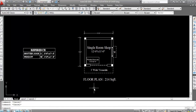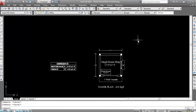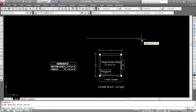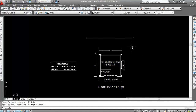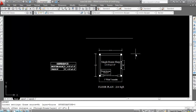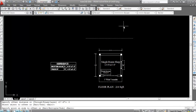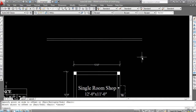First I'll use the line command — L Enter, L is the shortcut key for the line command. Specify the first point here and second point here. Consider this line as ground level. Now, I'm taking plinth level height 6 inch from ground level. Give offset, offset distance 6 inch. Select the ground level line and click on upper direction — this is the plinth level. The plinth level is the portion of a structure between the surface of the surrounding ground and the surface of the floor immediately above the ground.